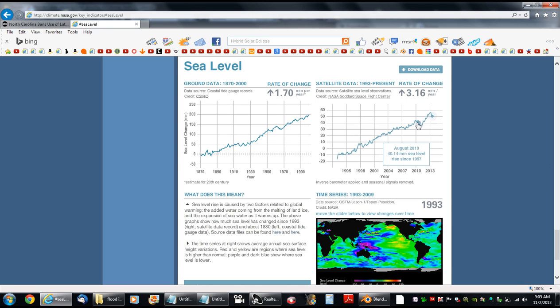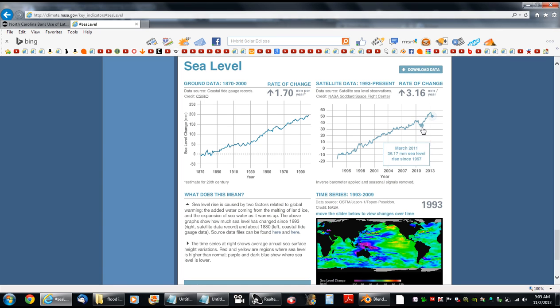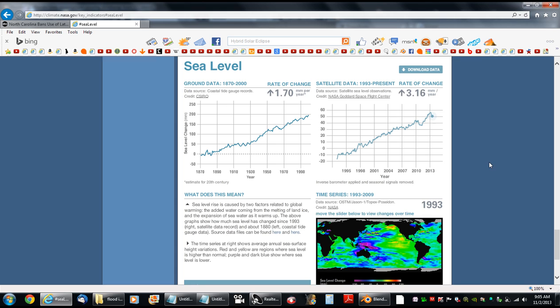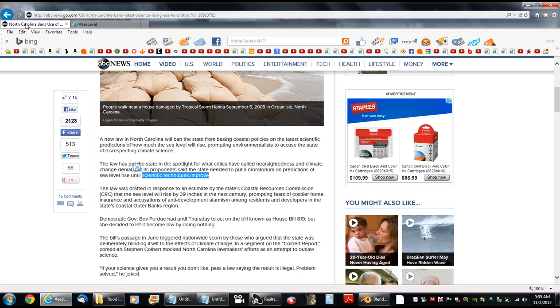And then once all the dust and gases precipitated out of the atmosphere, a sharp increase. Well, I don't think you can get much more scientific than that.